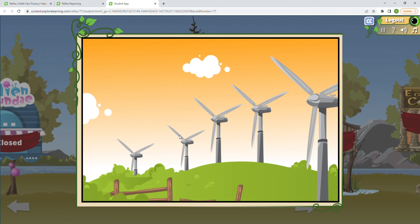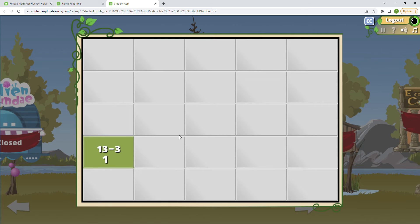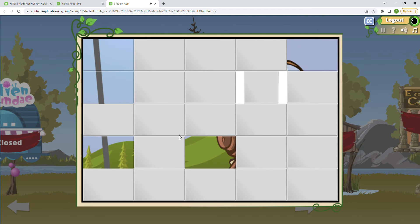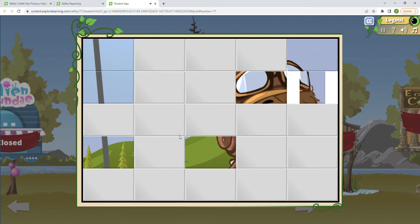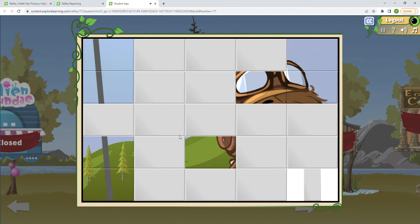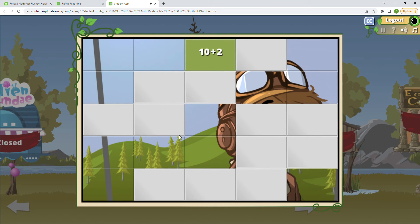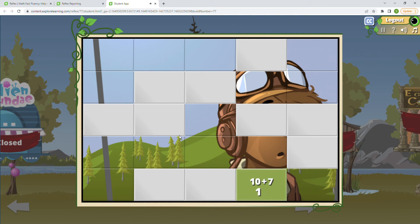Here comes our next puzzle. 13 minus 3 is 10. 16 minus 6 is 10. 17 minus 7 is 10. 12 minus 2 is 10. 10 plus 10 is 20 — trying to mix me up there a little bit! That's going to be 15. 10 plus 3 is 13. 10 plus 9 is 19. 10 plus 4 is 14. 10 plus 2 is 12. 10 plus 3 is 13. 10 plus 7 is 17. 10 plus 4 is 14.